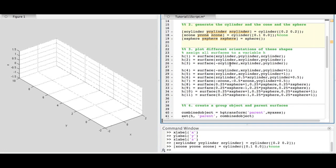Here we are using the cylinder function to make a cylinder and a cone, and the sphere function to make a sphere. These functions output coordinates that we assign to variables so we can use them later.